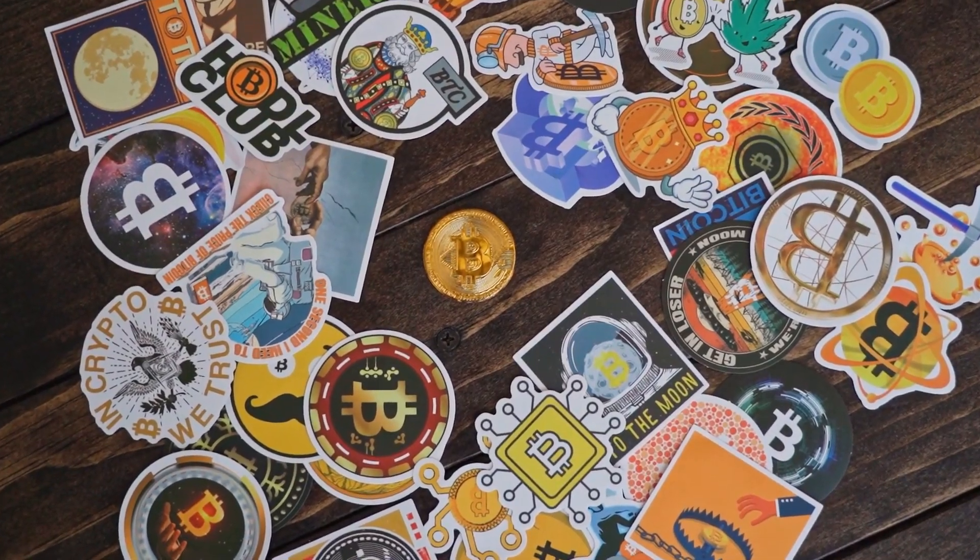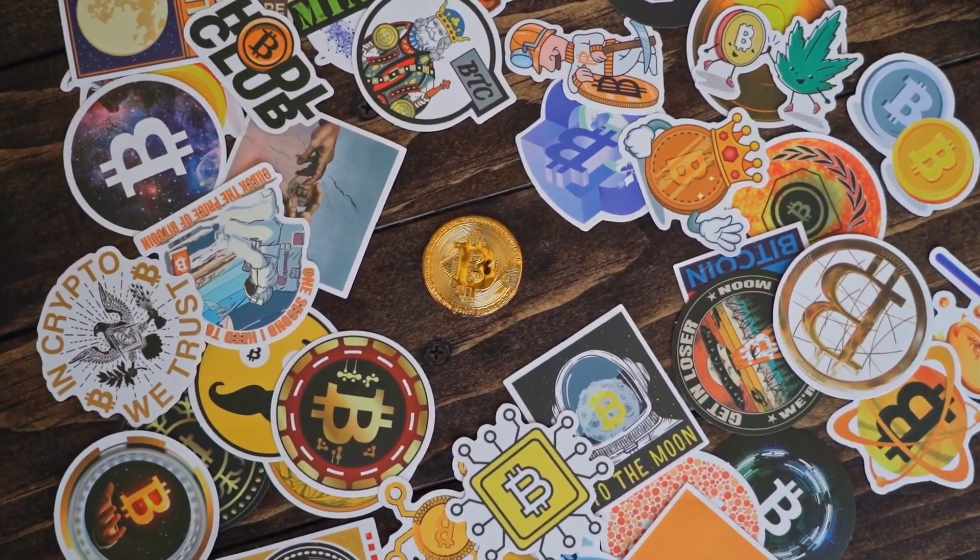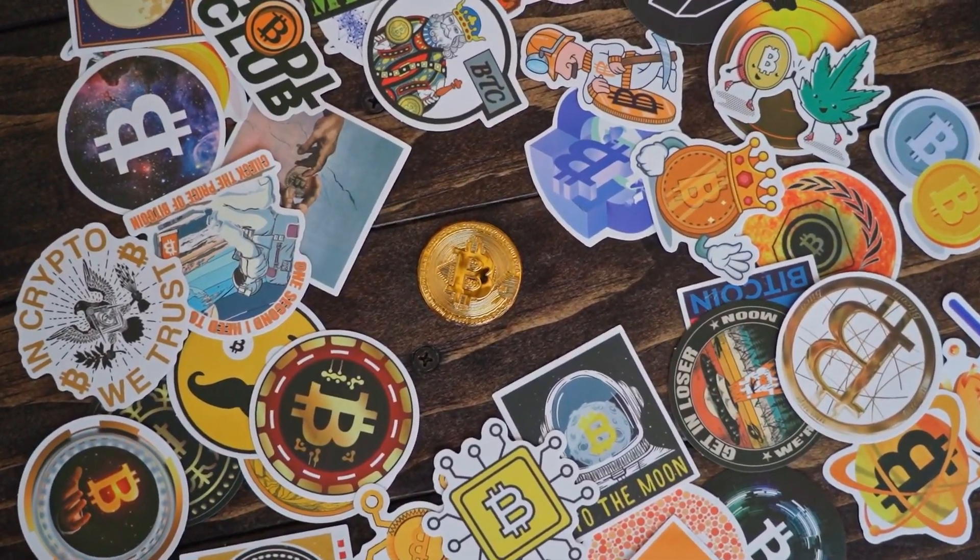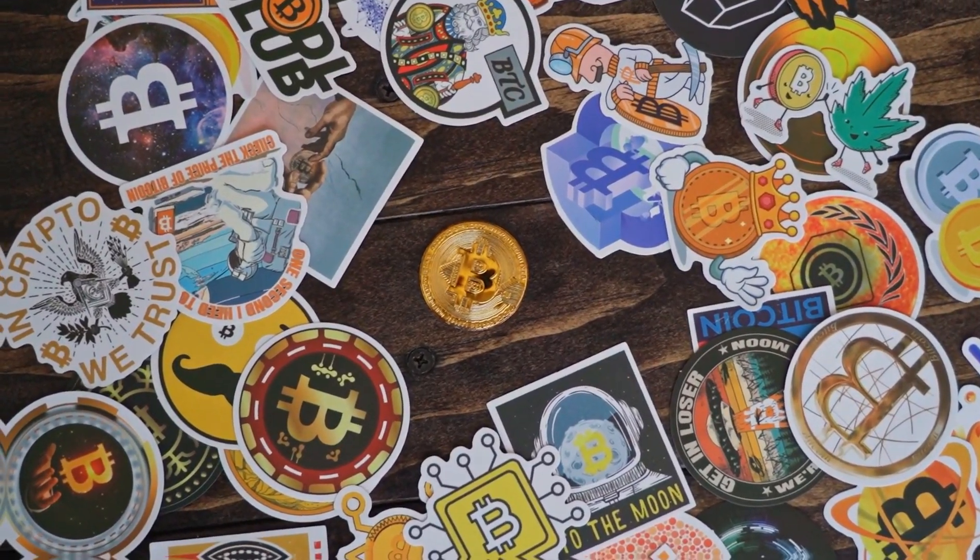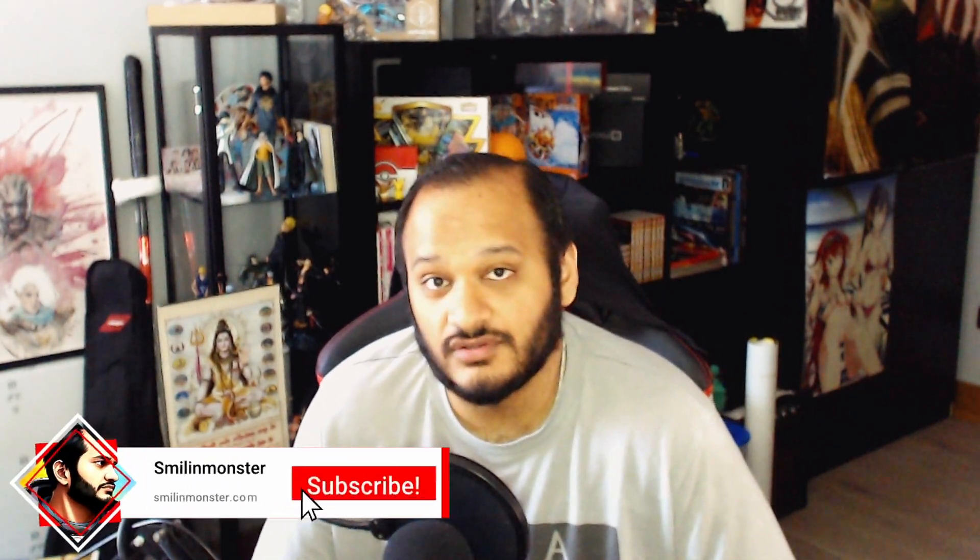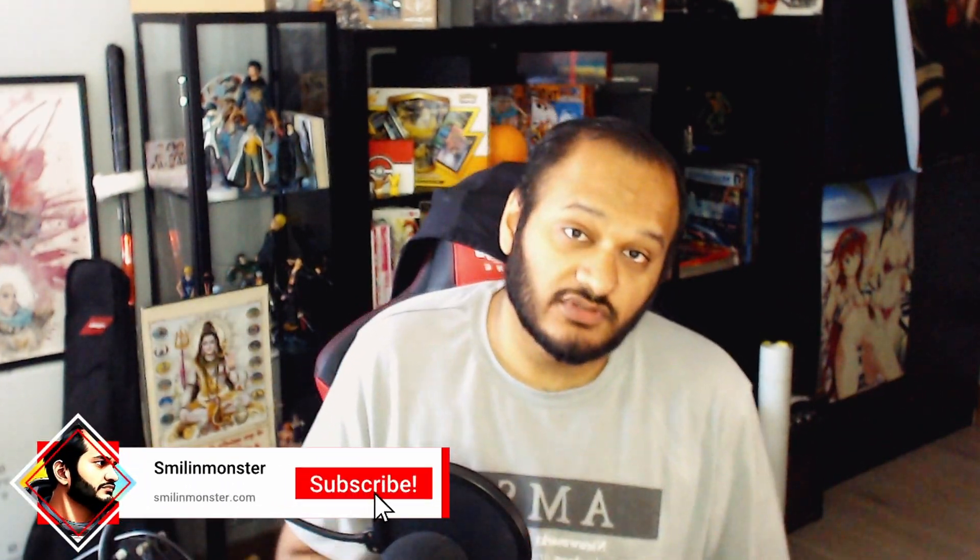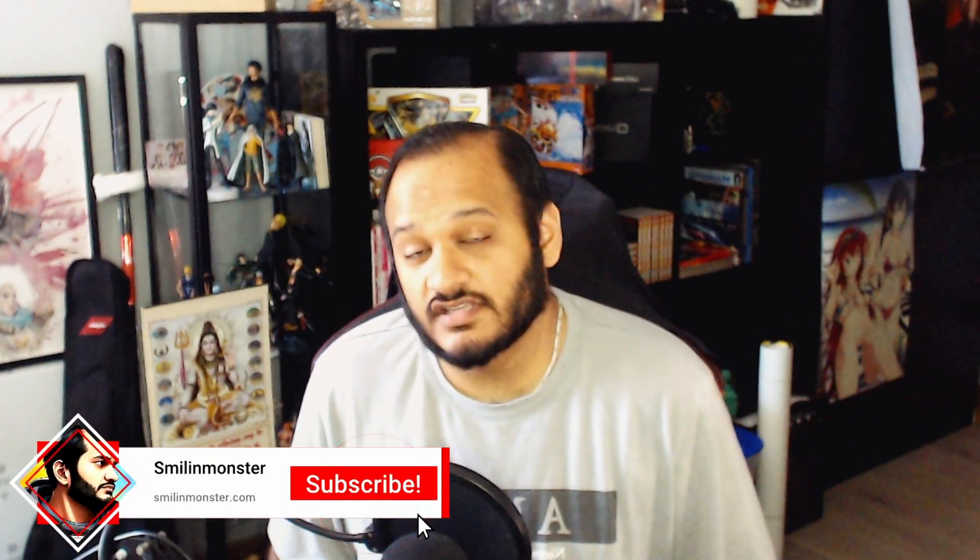If you're wondering how to set up and start exploring the world of web3 crypto, you're in exactly the right place. What's up gamers, my name is Smiling Monster and I make crypto/web3 gaming videos.